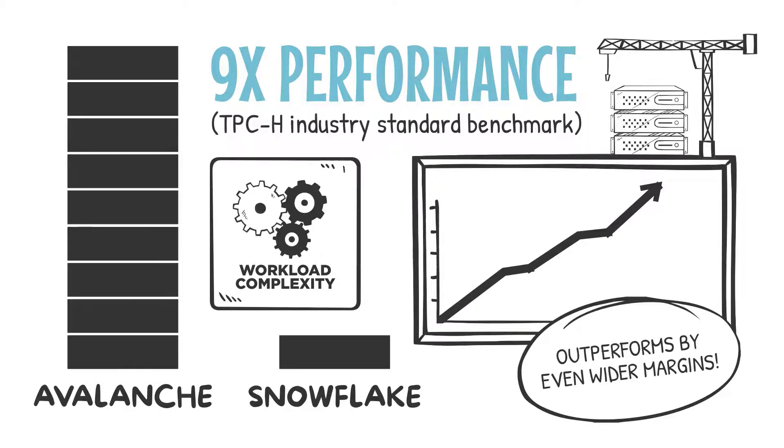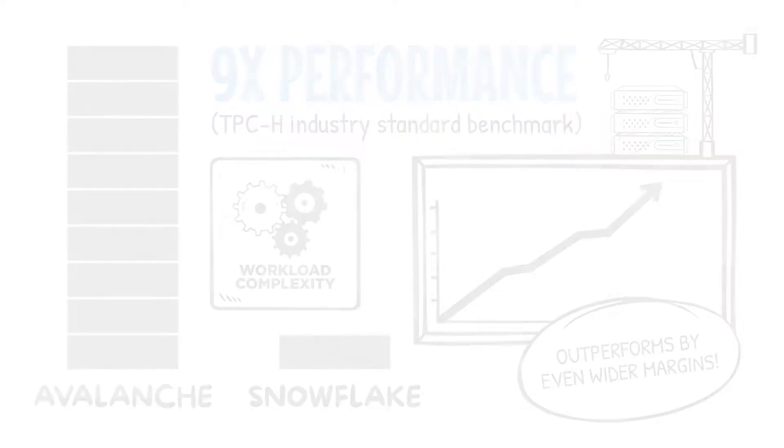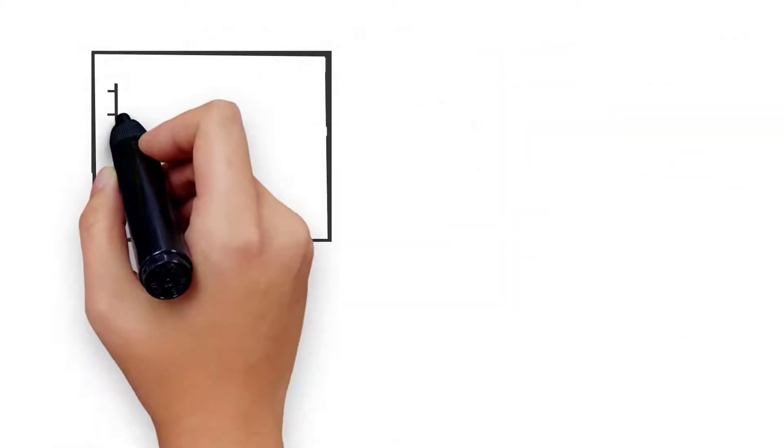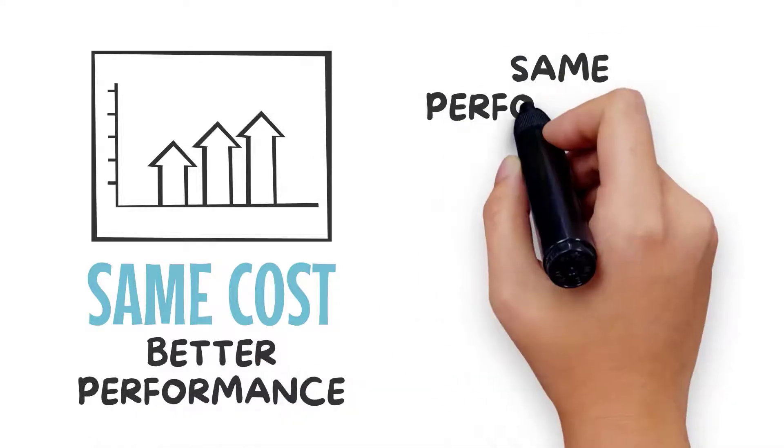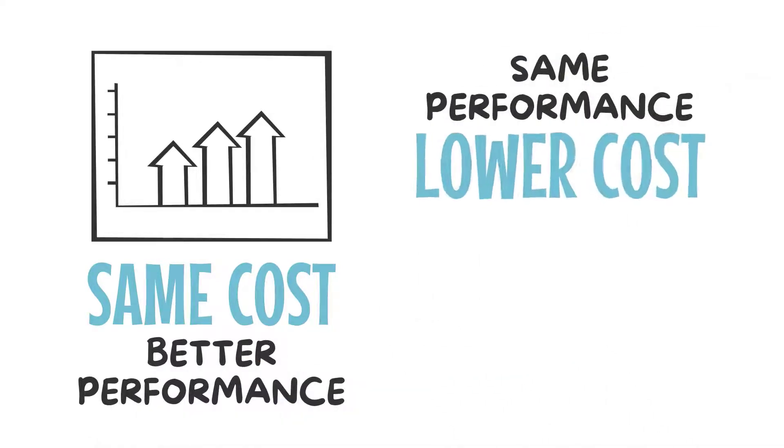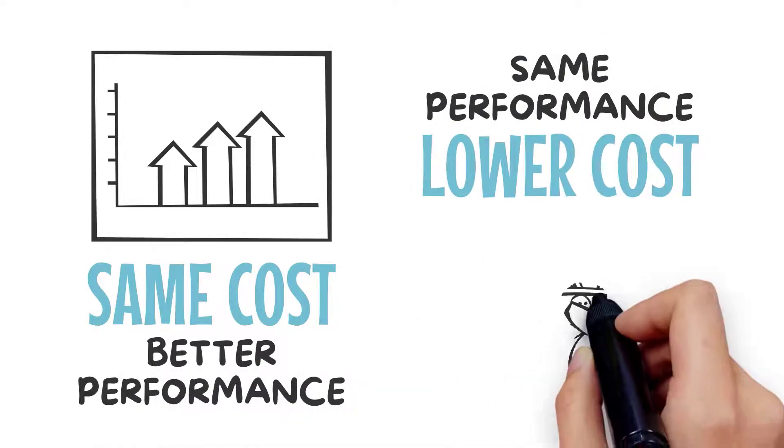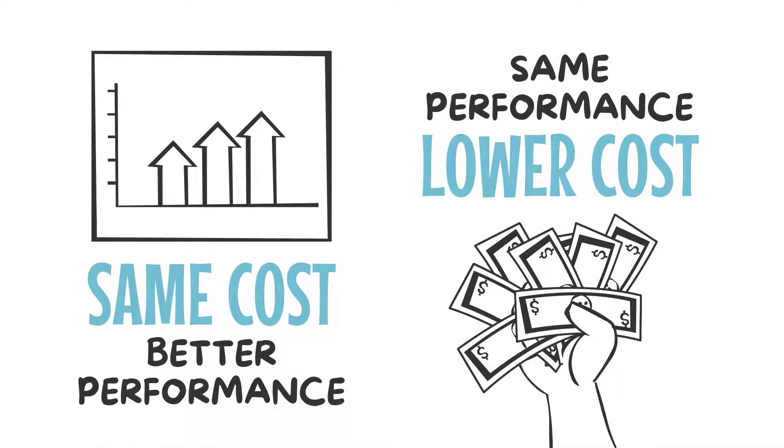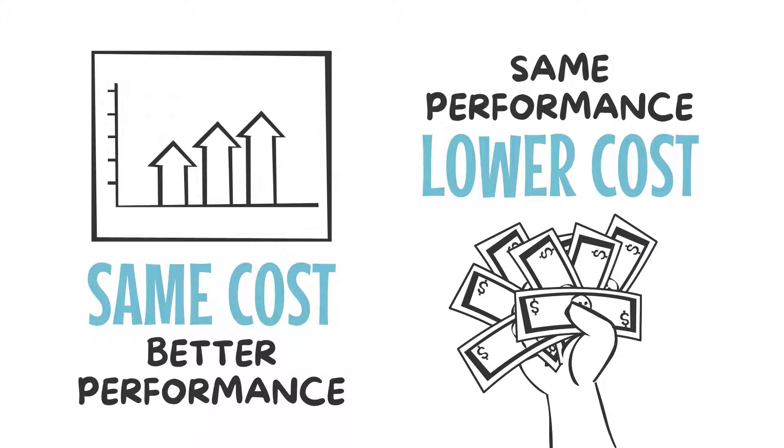For the same cost as our competitors, you can benefit from substantially better performance, or choose the same performance for substantially lower cost. The choice is yours with Avalanche, enabling you to achieve the lowest cost of ownership for the level of performance or budget your business demands.